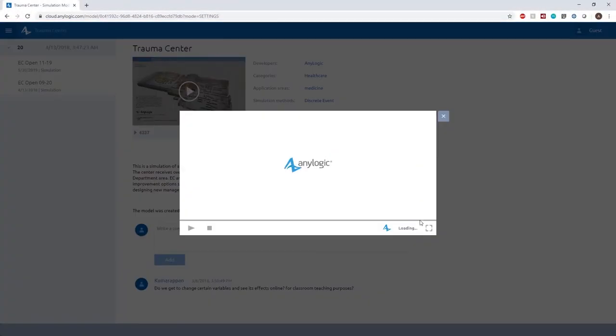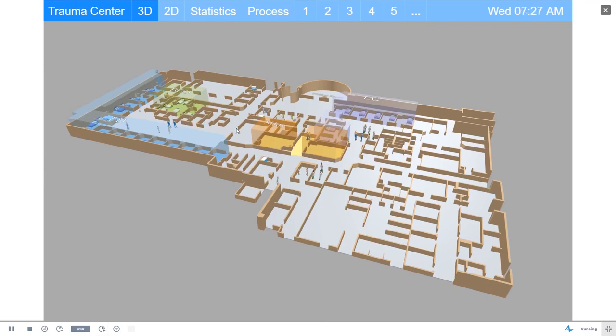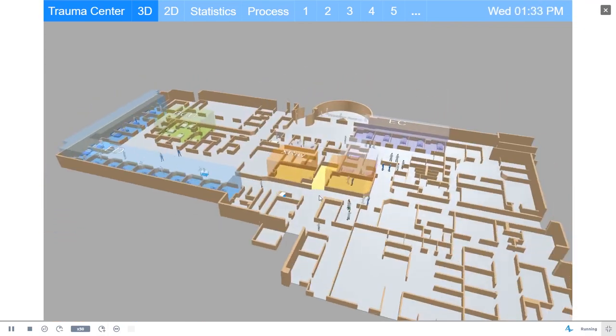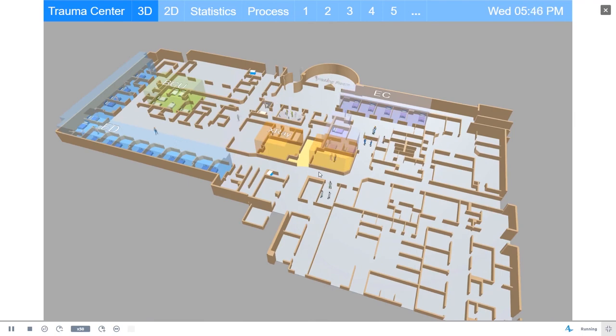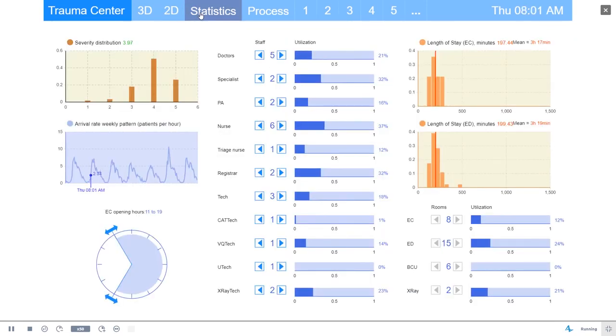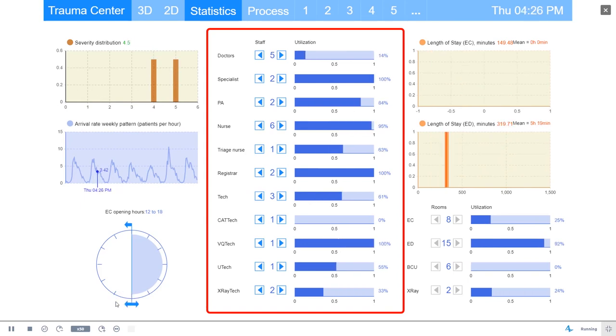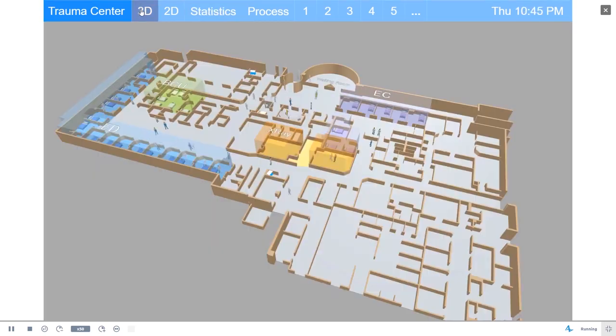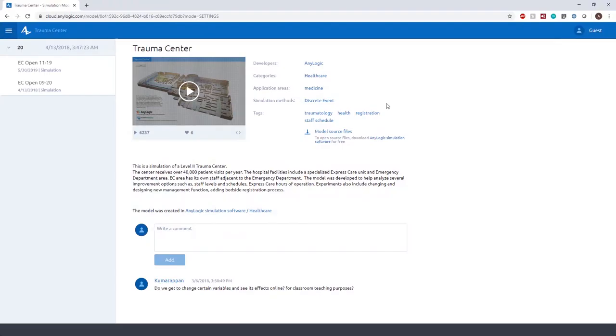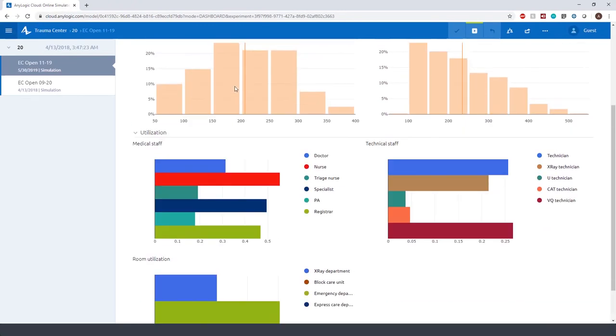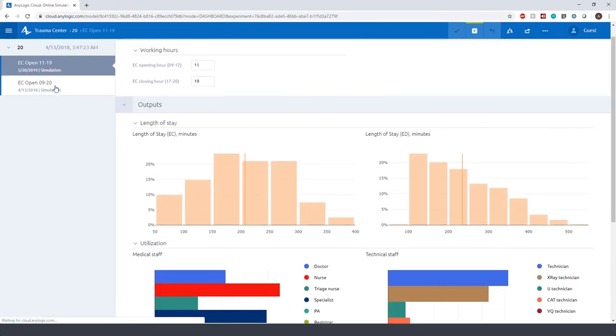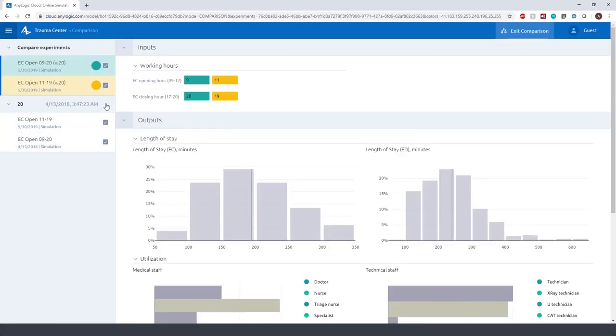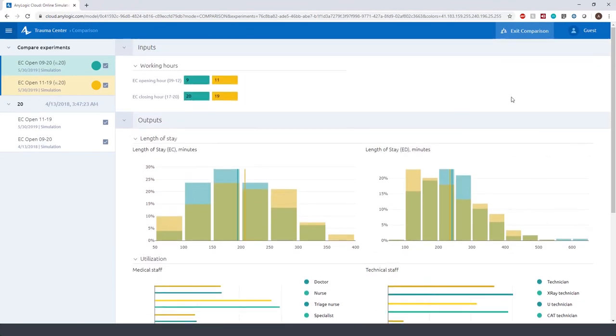In this example, a trauma center that receives over 40,000 patient visits per year is modeled. The hospital facilities include a specialized express care unit and emergency department area. The express care area has its own staff adjacent to the emergency department. The model was developed to help analyze several improvement options such as adjusting staff levels and schedules in addition to setting the hours of operation for the express care unit. Two scenarios are tested for alternative hours of operation and metrics for the length of stay at the express care unit and emergency department area are compared.